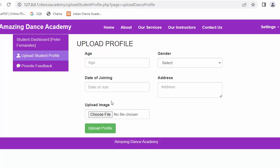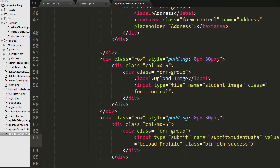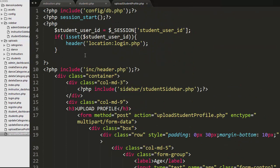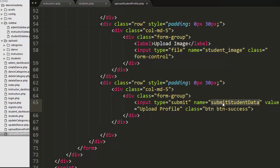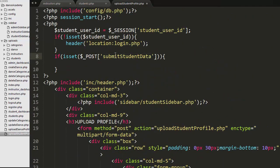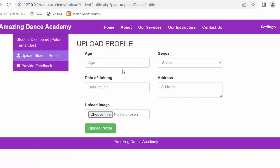Now I need to write the PHP code to send a POST request to the same upload_student_profile.php file to store the student details inside the MySQL table. The submit button is named 'submit_student_data', so I will use that same name in my PHP script inside an if condition to handle the form submission.